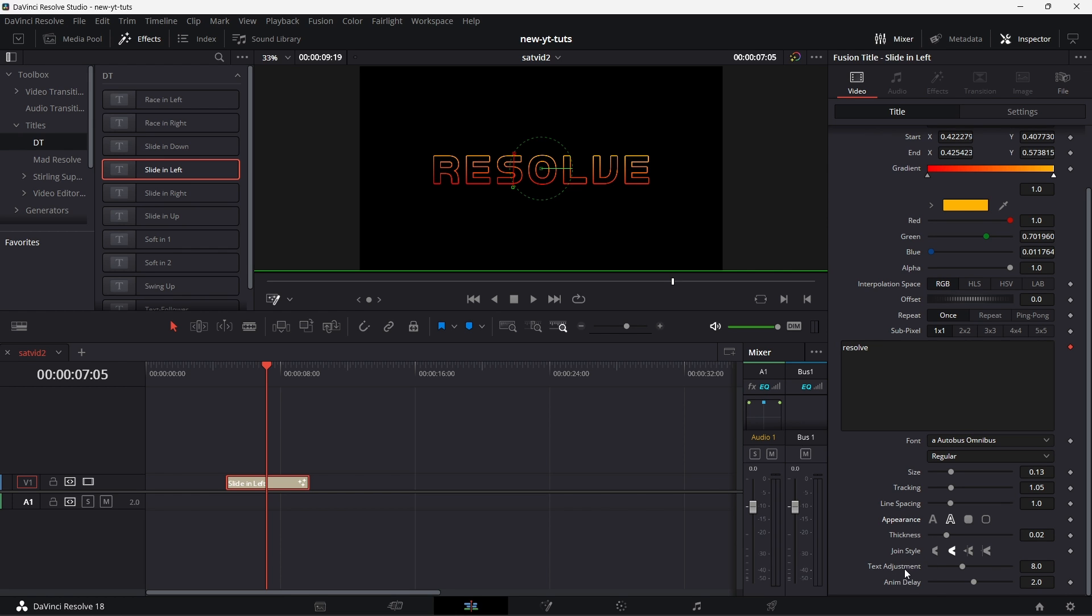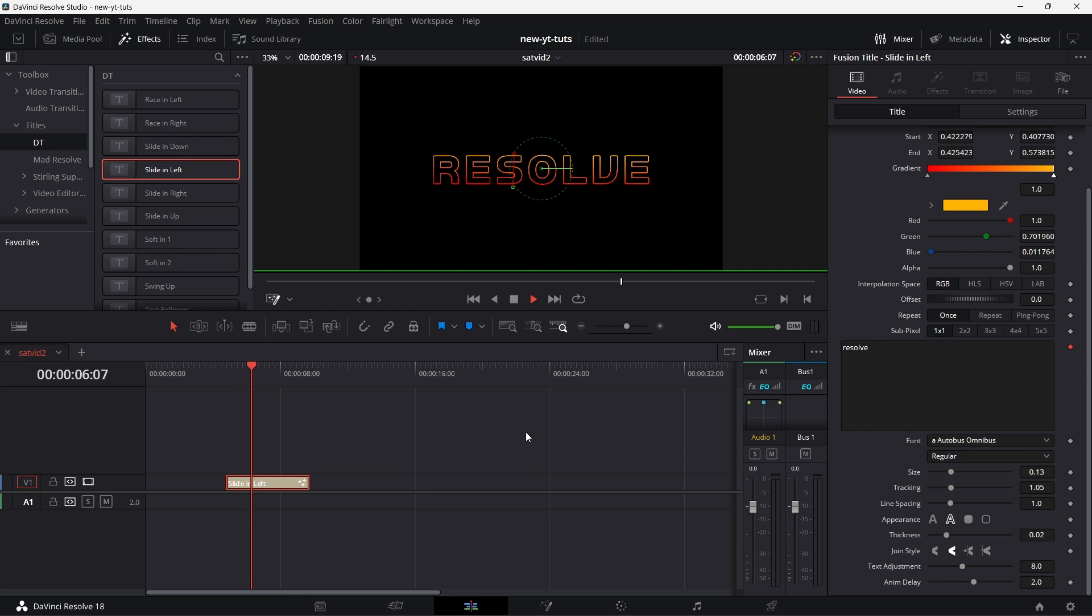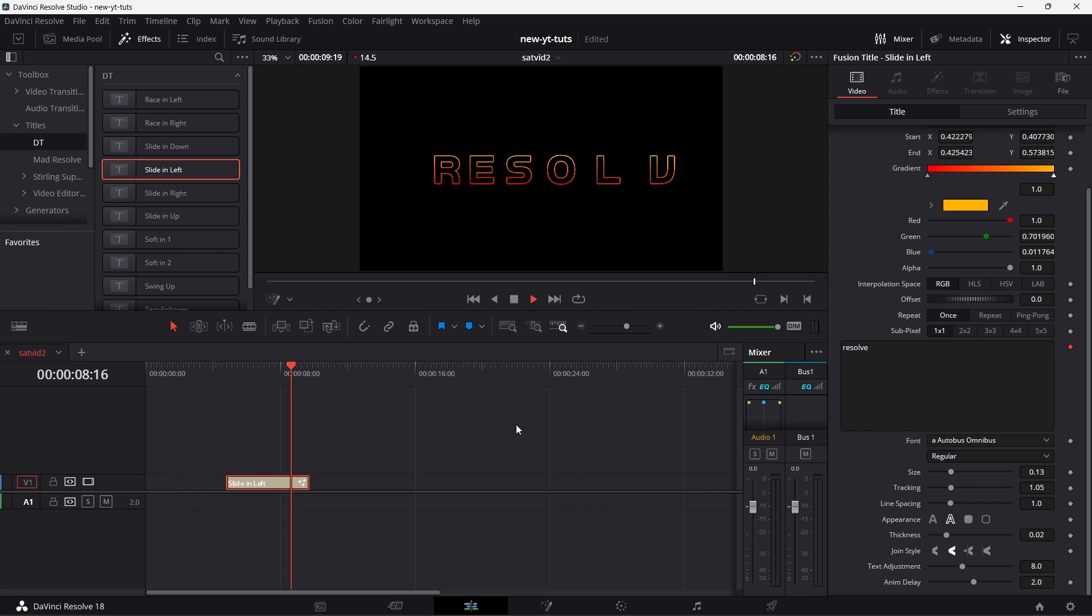Now you see these two things here, text adjustment. If we play this for example, play this, it comes through, we can uncheck fusion overlay, then it goes out.